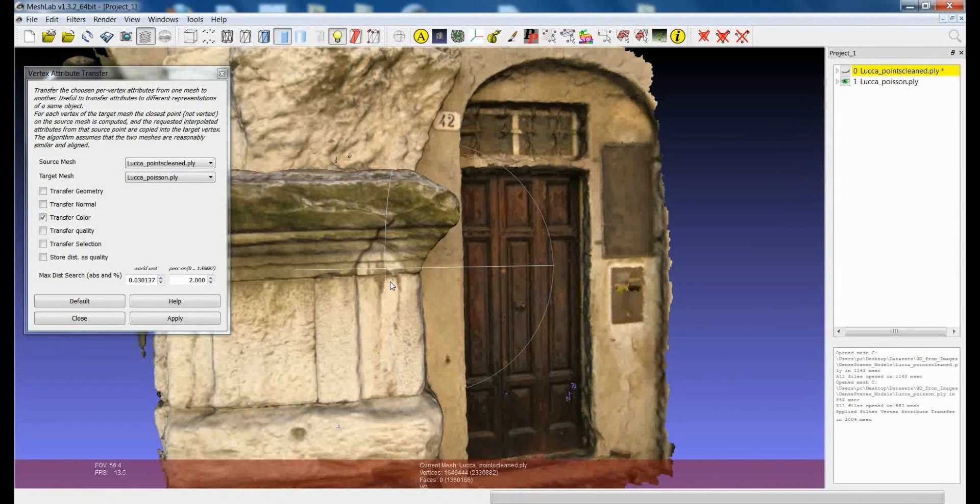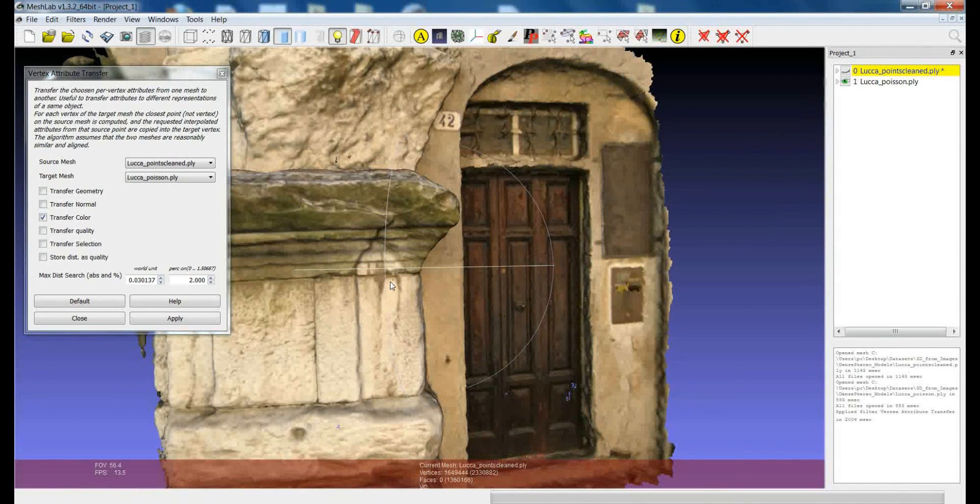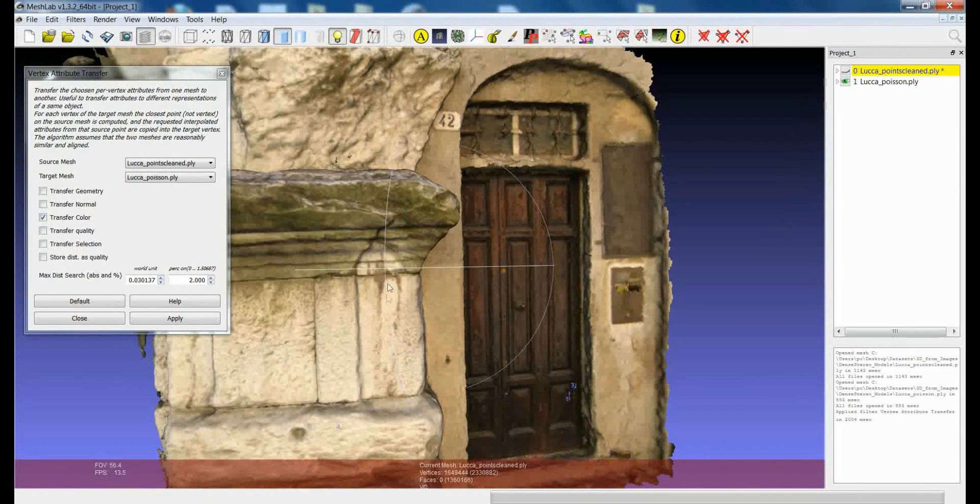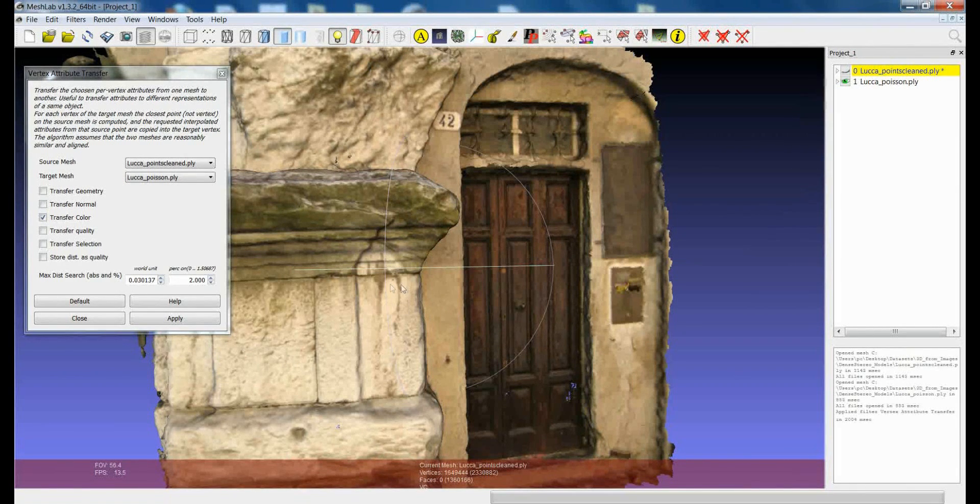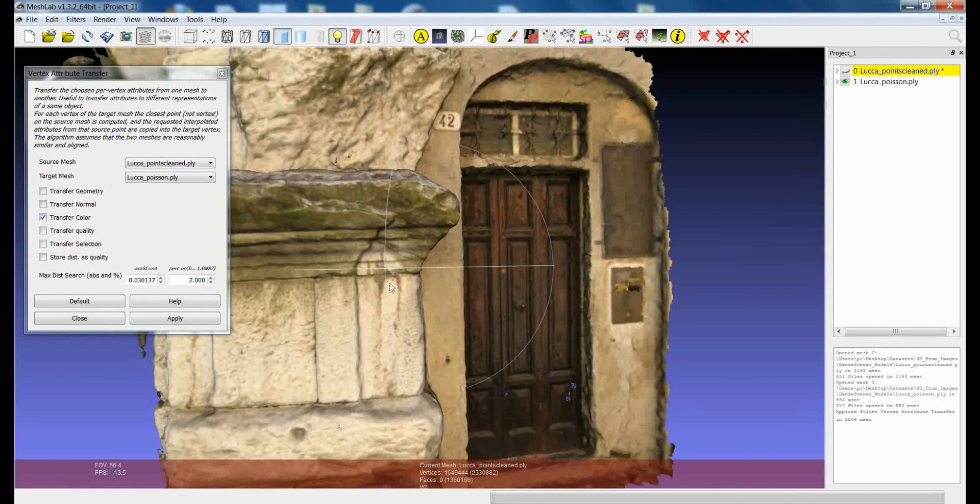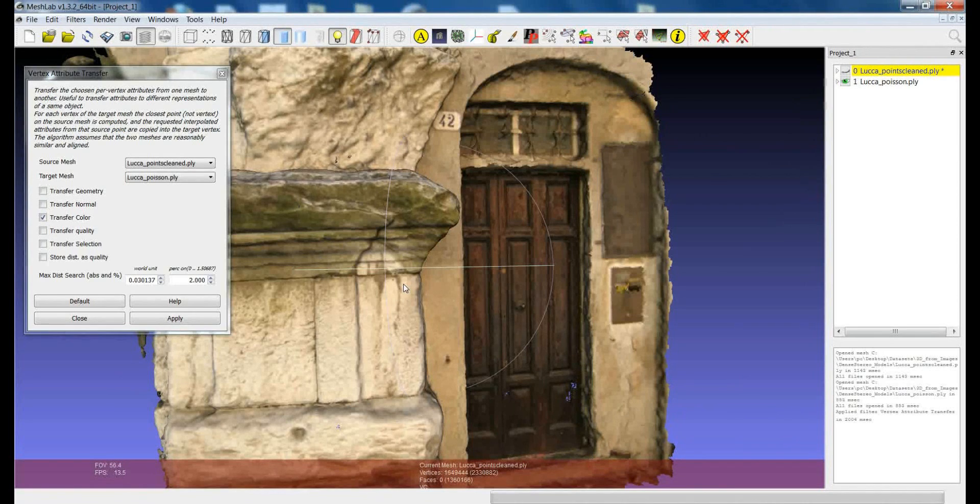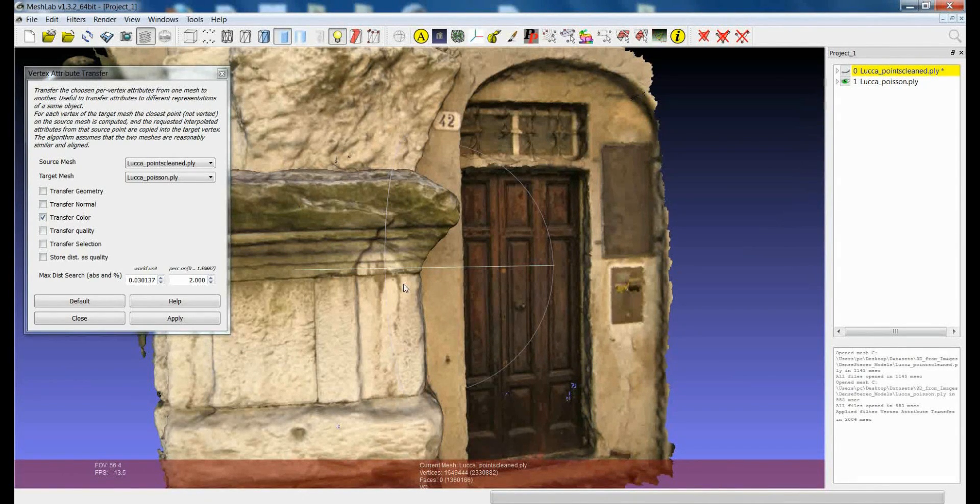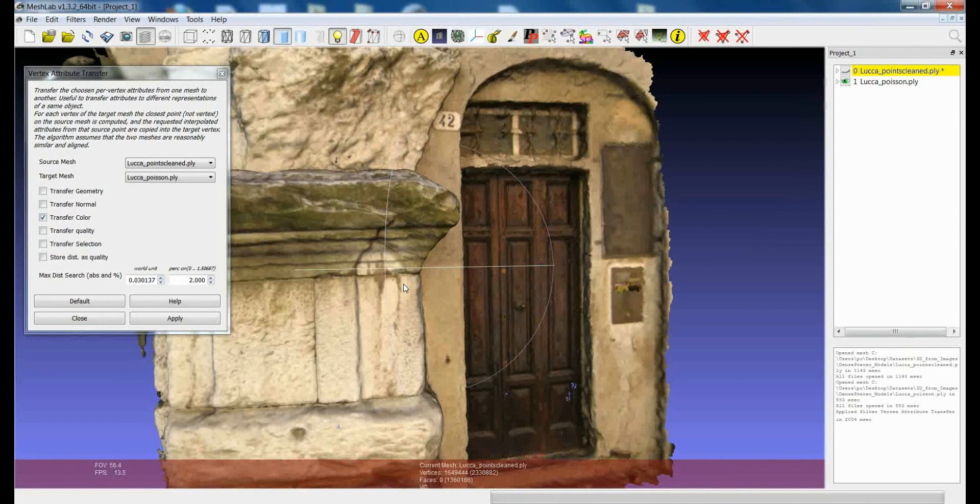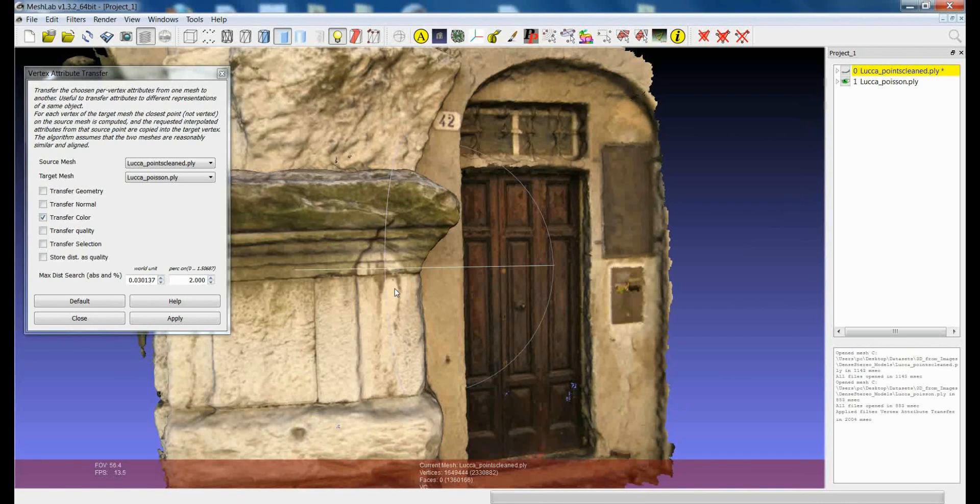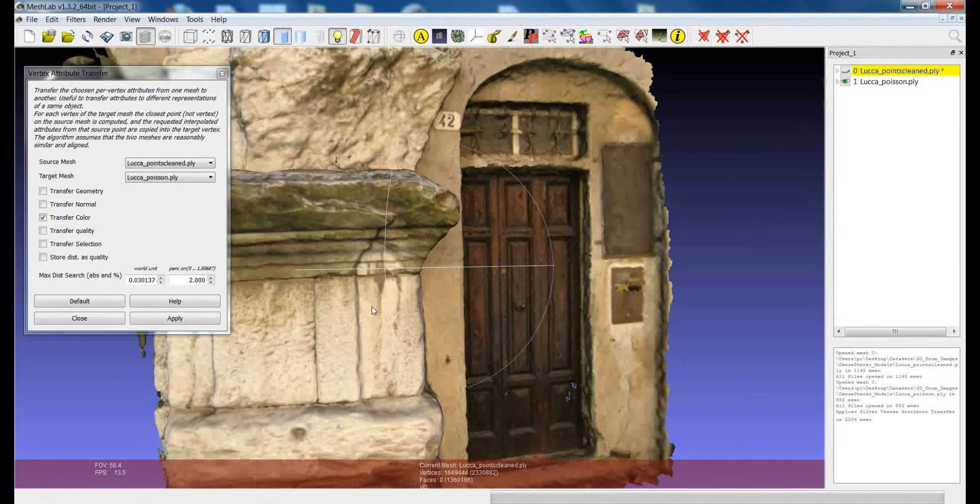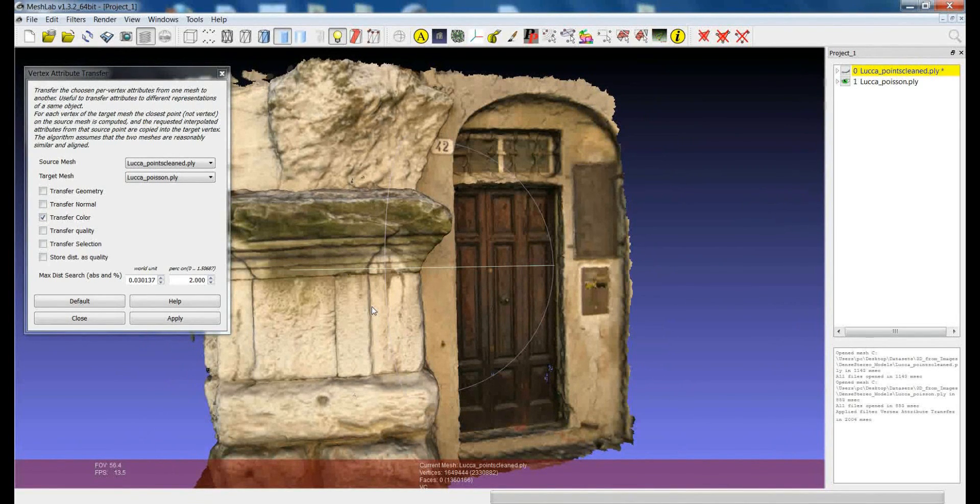Another important thing is that the transferring of the attributes value is based on proximity. This means that the color value that will be assigned to each vertex of the target mesh will be the value of the vertex of the source mesh which is the nearest one to the vertex of the target mesh. So this filter works only if the two layers are perfectly superimposed or if they are superimposed at their best.